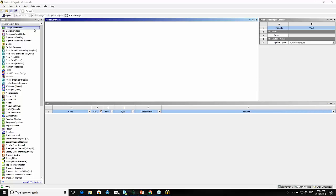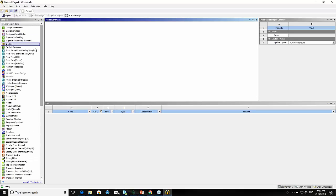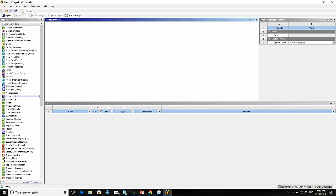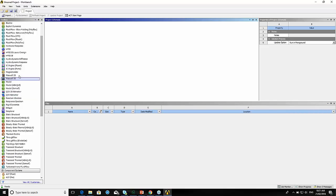On the side here we've got basically what we call our analysis systems. You might not see all of the same things that I'm seeing here — a lot of this is license dependent. The ones with a blue icon are used for CFD or computational fluid dynamics. The green ones are structural FEA type analyses. The red ones are for thermal simulations, and there's an orange one for electrical or eMAG analysis.